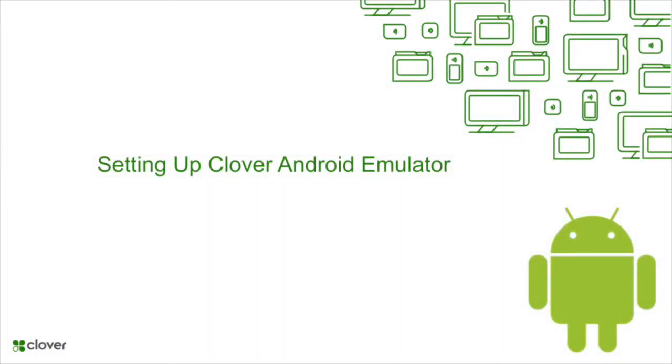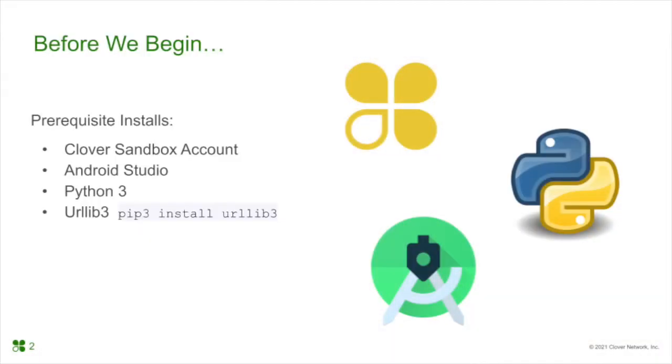Hello Clover Android Developers. It is time to set up a Clover Android Emulator. Before we begin, please make sure you have a Clover Sandbox account, Android Studio, Python 3, and URLLib3 Python package installed. For more information on the prerequisites, please check out our documentation for resources.